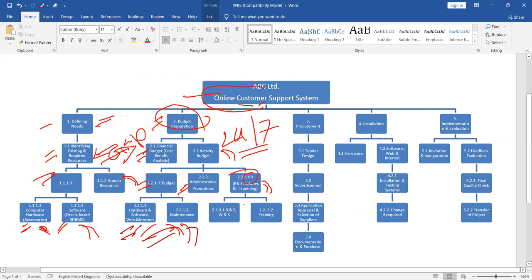Here, under human resource, they have divided some related to structural development and some are related to training development.